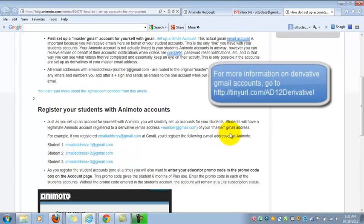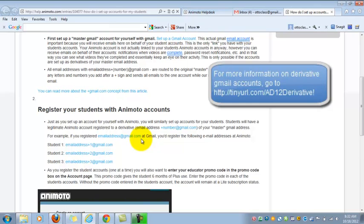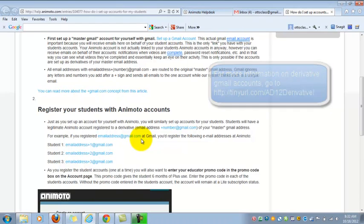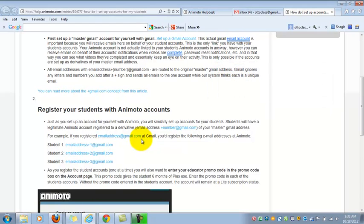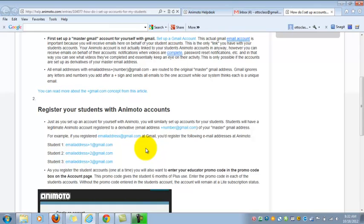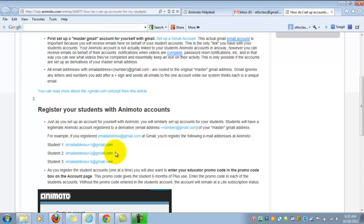Okay, and so what that means is I take my master account, so this would be my autoclass at gmail.com email address, and I create student accounts based off of that by adding a plus sign followed by, really it can be any character text, but number is going to be the easiest thing for you and your kids to remember. So I would have here autoclassplus1 at gmail.com would be my first student account email. Second one would be autoclassplus2 at gmail.com, and so on and so forth.